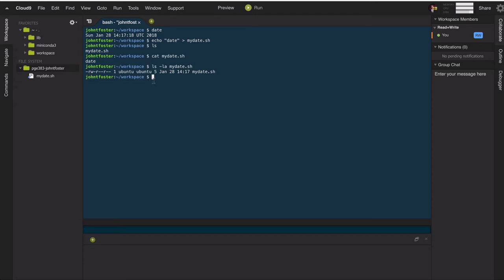we'll see that the permissions are read and write for the user and for everyone else to simply read. And so if we try to execute this file as if it were an application, we'll get a permissions denied error.